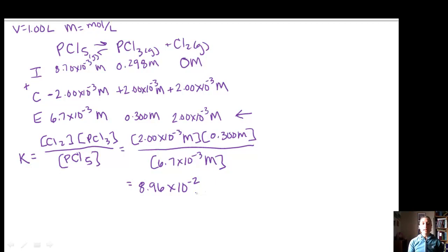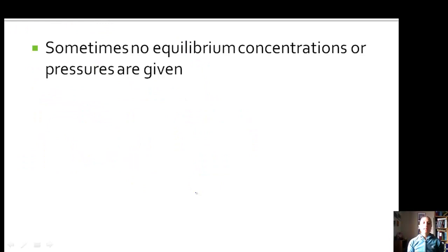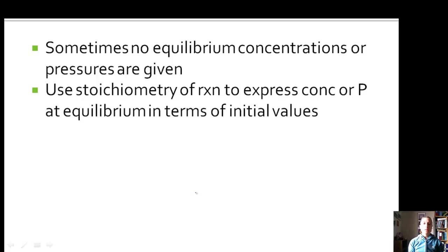Using the ICE system will be really helpful for all of our chemical kinetics problems. Sometimes you won't be given any equilibrium concentrations or pressures — in the last example they gave us the equilibrium for Cl2, but sometimes you're not given that, which involves a more complicated process using stoichiometry to express equilibrium concentrations in terms of initial values with variables. We'll look at examples of that in class, and we'll continue with Section 13.6 next time. Have a good day.